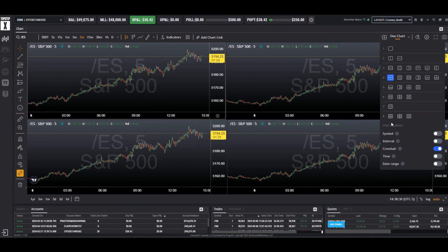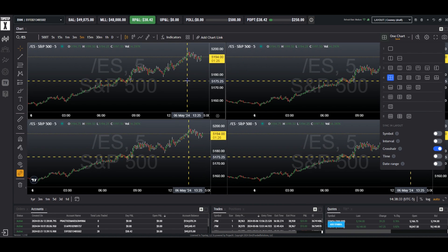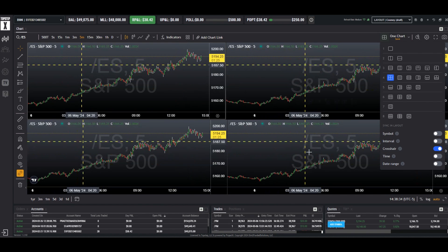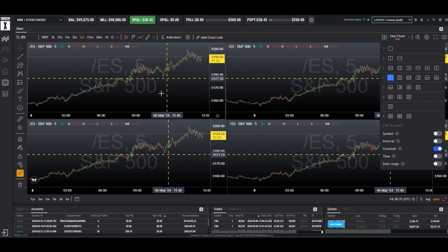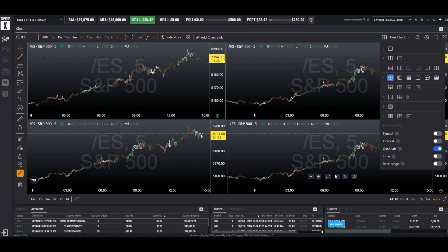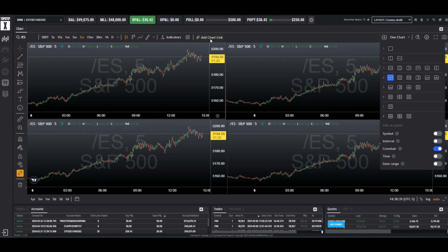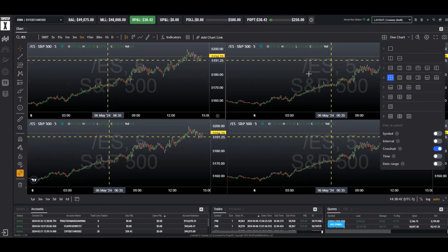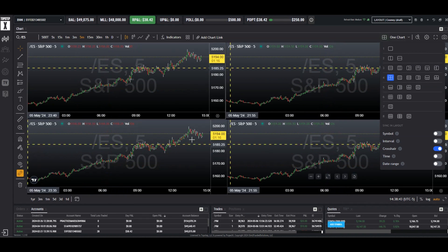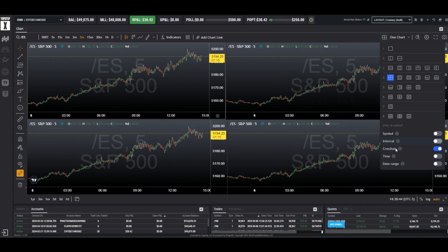Under the options, notice I'm syncing the crosshair so it shows on every chart the same location, as long as they are the same instrument. The symbol we will link using the chart link. The interval — if we want them all to remain the same interval, we would choose this.